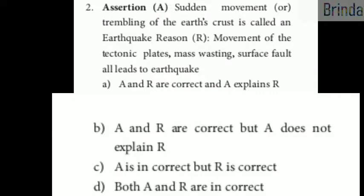Moving on to the second assertion-reason question. Assertion: sudden movement or trembling of the earth's crust is called an earthquake. Reason: movement of the tectonic plates, mass wasting, and surface fault all lead to earthquakes. Option A — assertion and reason are correct, and assertion explains reason.